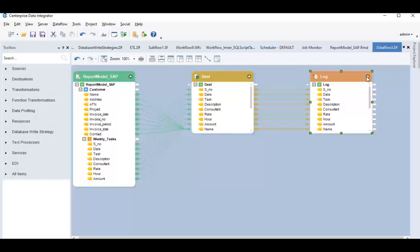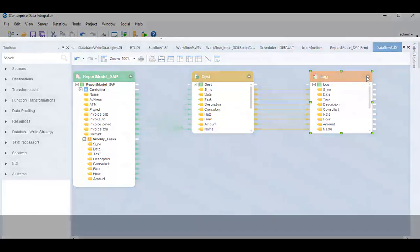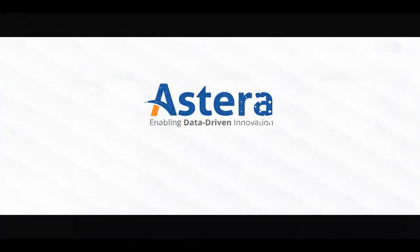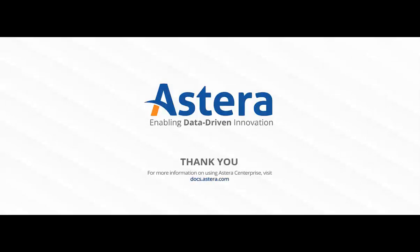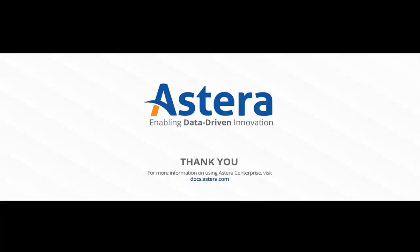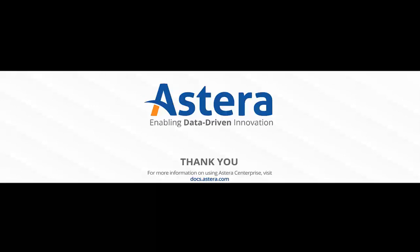So, that's it for the Enterprise UI Walkthrough. For an in-depth understanding of each of these components and their embedded features, you may visit our documentation site. Thanks for watching this video.